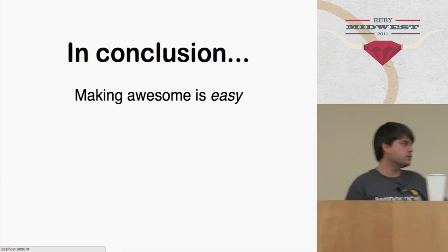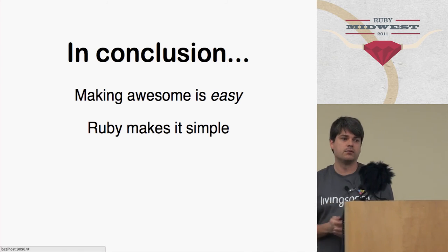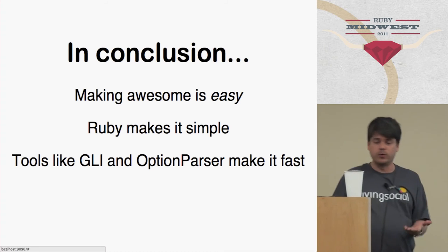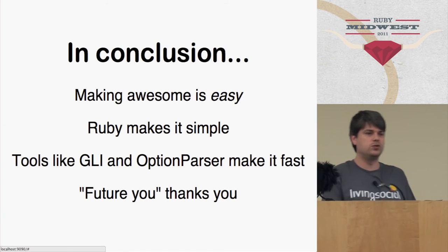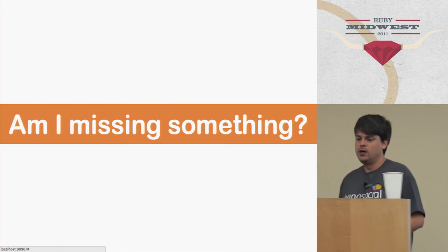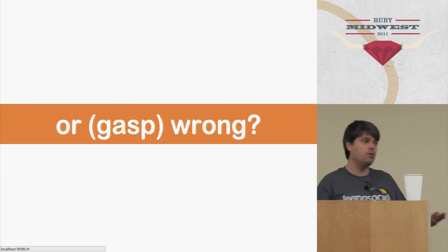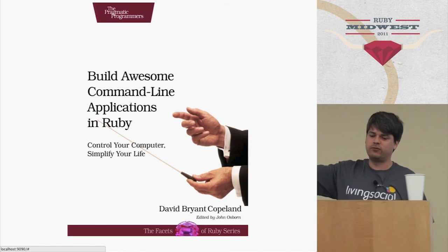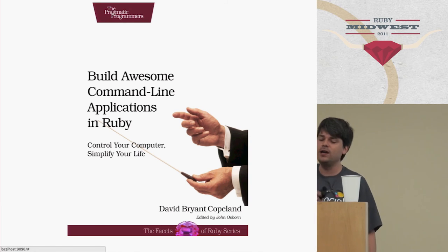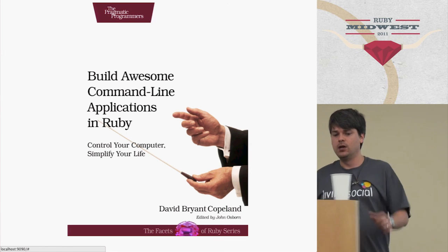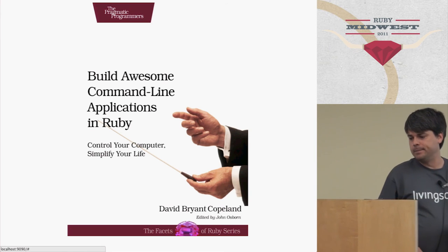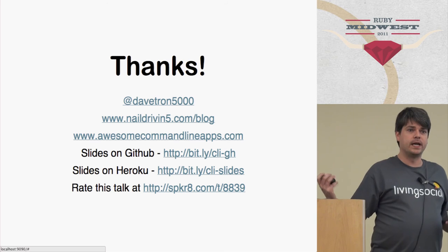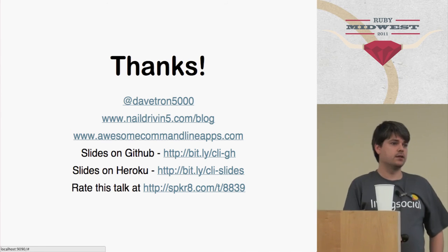So making an awesome command line app is really easy. Because Ruby makes it simple with its awesome language and awesome tools that it comes with. Yeah, some of those tools make it really fast to do what you want to do. And future you would really thank you if you used these things the next time you had to throw together a command line app. So if I'm missing something here or if I'm wrong, which I doubt but is possible, please let me know. As I said, the last shill for my book, it's in beta right now. Which means that you can totally buy it right now and tell me that things are wrong or messed up and I will fix them. So that's really helpful for me because I want to make this as good as possible. So that is it. Thank you. And I guess we have 2 minutes and 50 seconds for questions. If anybody has any.